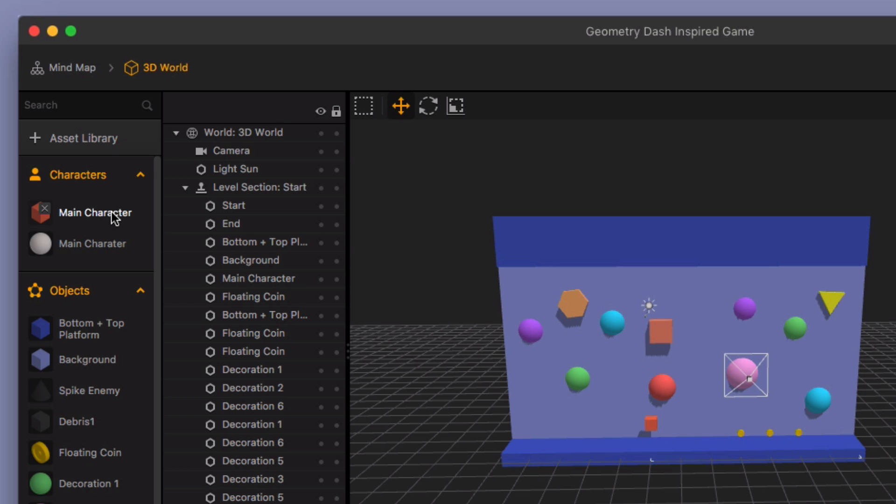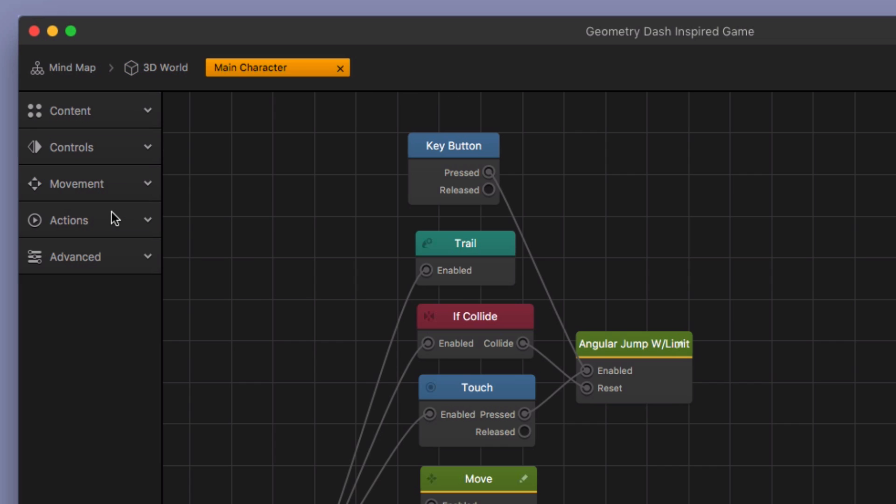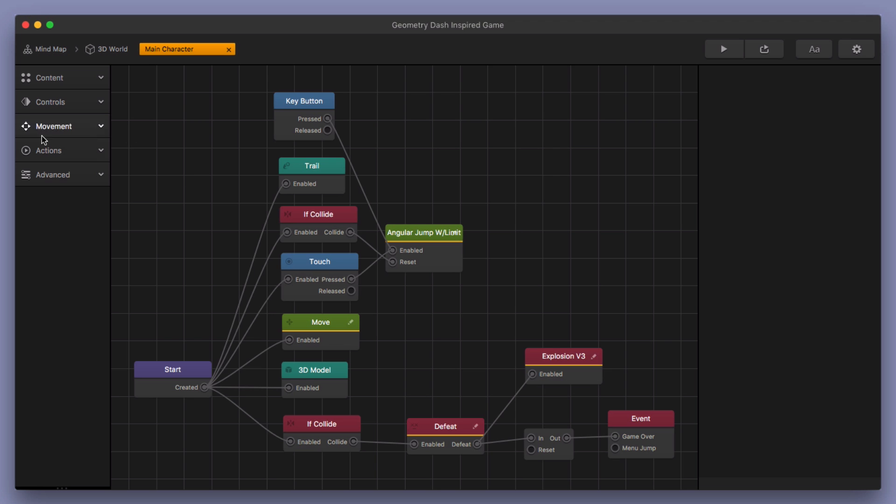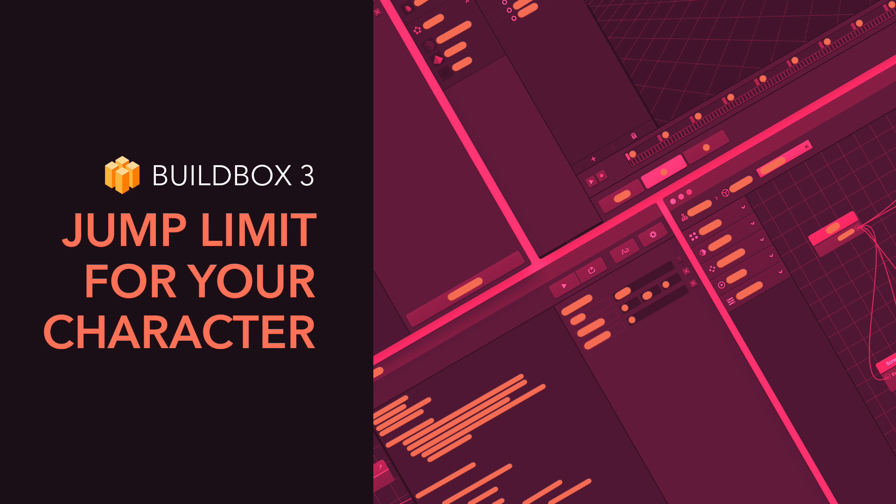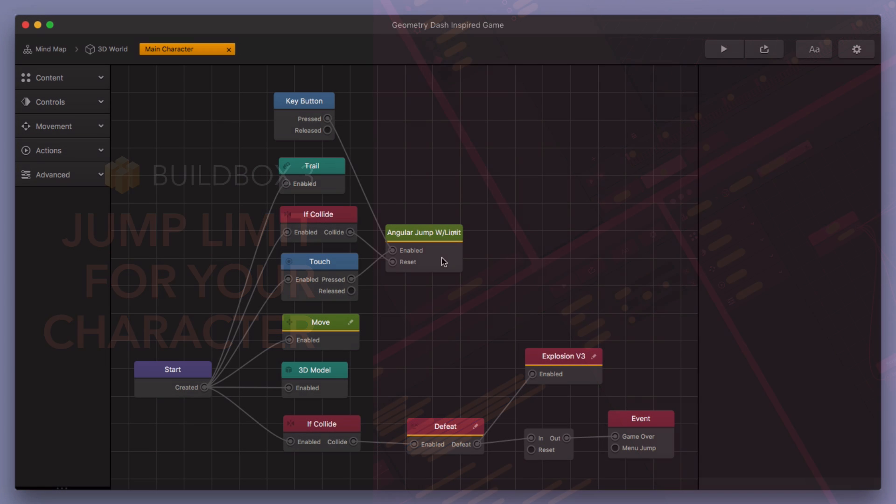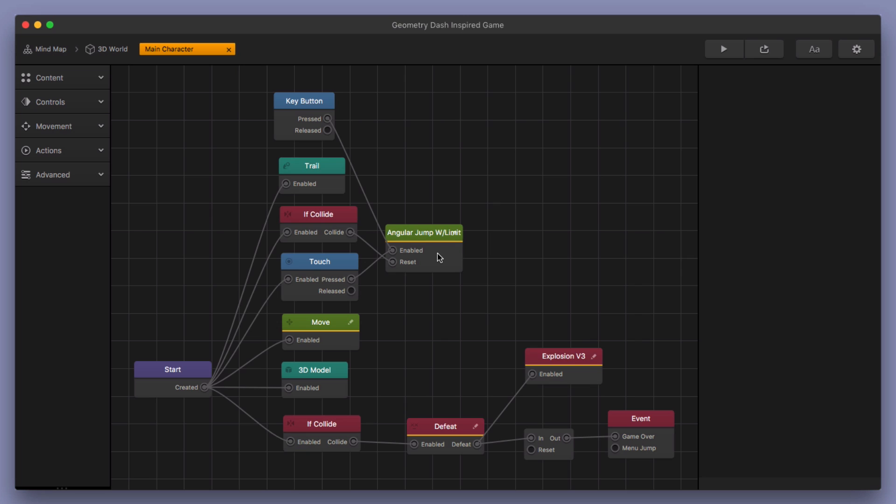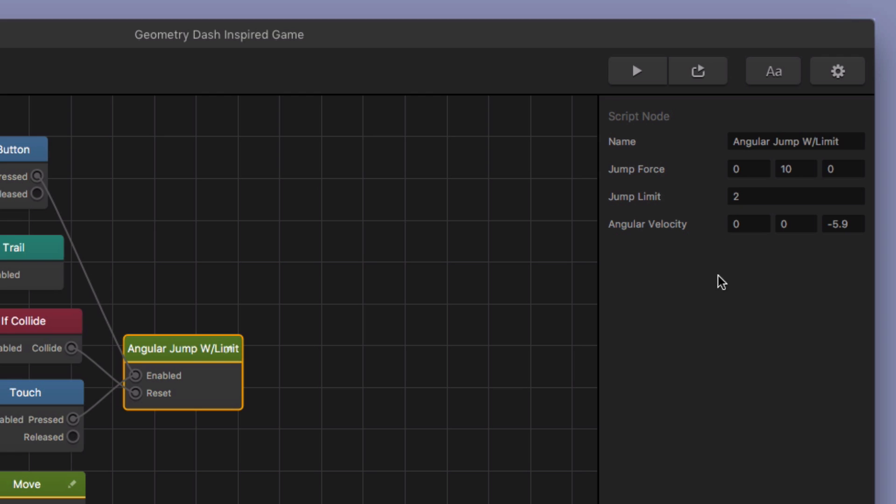So I took the jump limit. I'm going to go here into my main character's node map real quick. I'm going to show you this. But I took the jump limit node that I created and I showed you that in some past videos. And I'll include the link to the past videos where I used the jump limit and create the jump limit so you can see how to do it yourself.